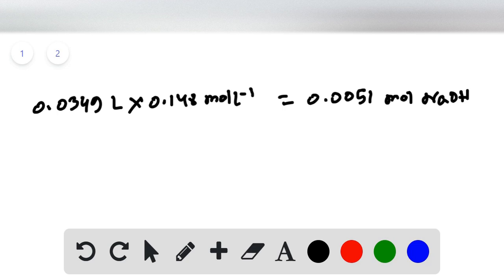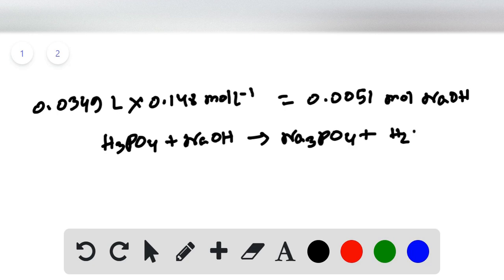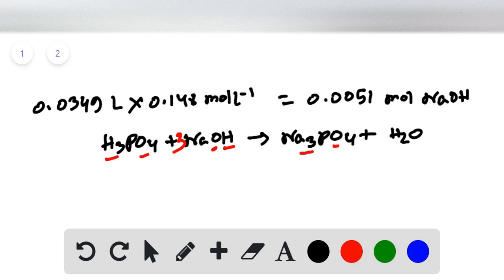Now we set up the reaction equation for phosphoric acid with sodium hydroxide: H₃PO₄ + 3NaOH → Na₃PO₄ + 3H₂O. Balancing this equation: we have three sodium on the right, so we place a coefficient of 3 before NaOH. Checking hydrogens and oxygens confirms the equation is balanced.